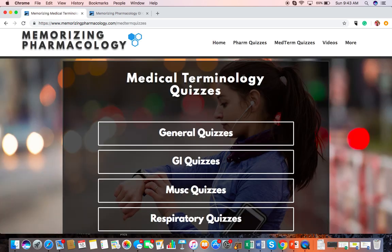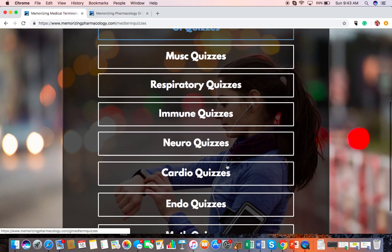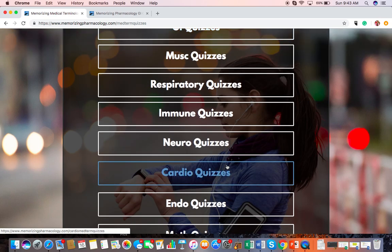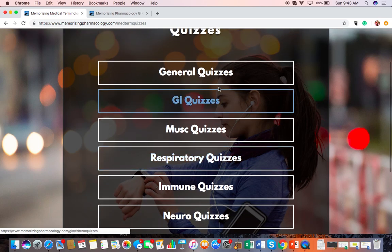I found that some students in my pharmacology classes never had a medical terminology class, and it's really helpful for them to get some of those terms down. The med term quizzes are in the same order — GI, musculoskeletal, respiratory, immune, and so forth — but there are extra quizzes as well.